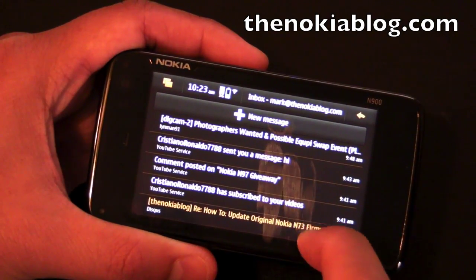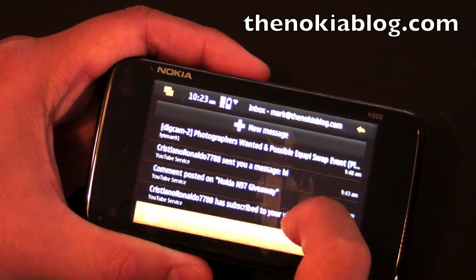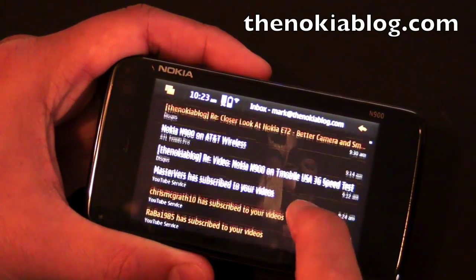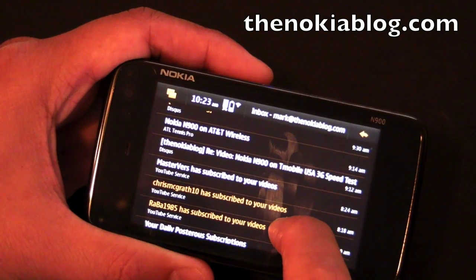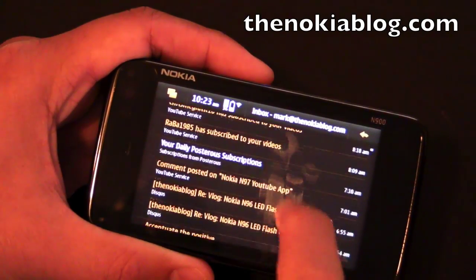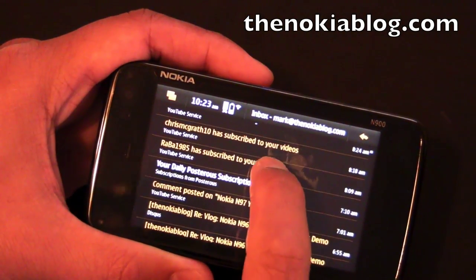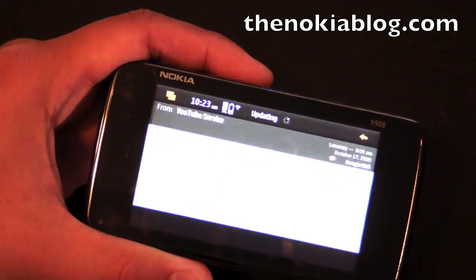So this is how the inbox looks. White means I've already read it and the colored ones mean I haven't read it. So let's click on one that I haven't read yet.